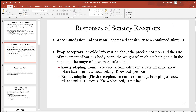After that we see proprioceptors — we've mentioned these before in regions like the spinal cord and different reflex arcs. These provide information about precise body position and the rate of movement. Think about having your eyes closed — you know where your hands are, whether they're down at your side or up above your head. This works by changing the tension in a joint, specifically in a tendon, where these proprioceptors are located.